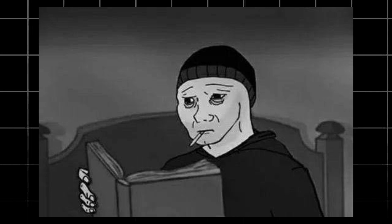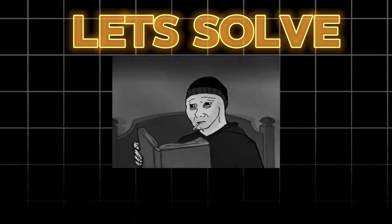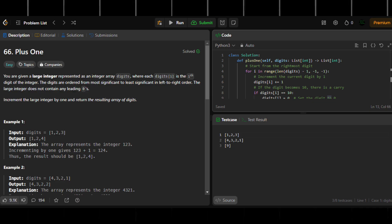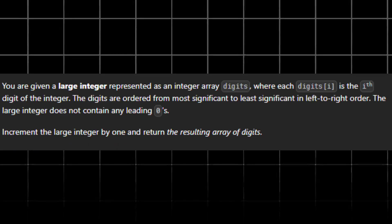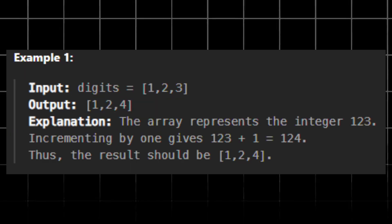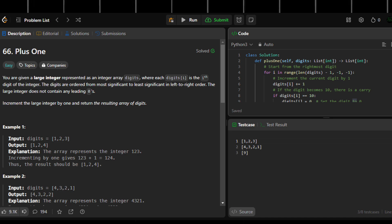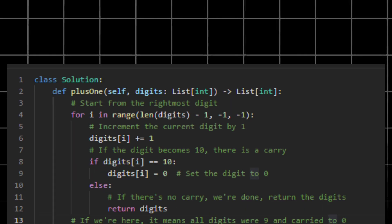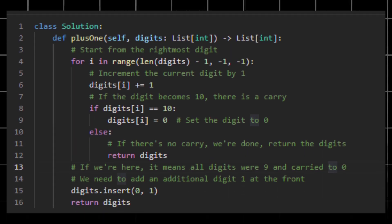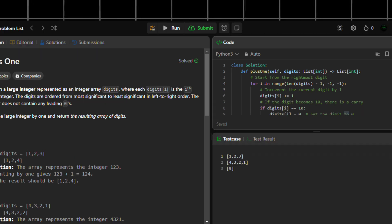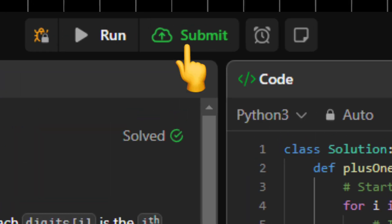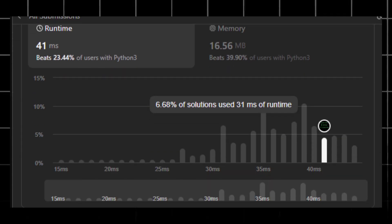Now let's solve a problem to give you folks a rough idea of how things work. There's a problem that says increment the large number by 1 and return the resulting array of digits. I choose Python to solve this problem — you can choose your favorite language. I'll hit the submit button. And that's it. That's how simple solving a problem in LeetCode is.